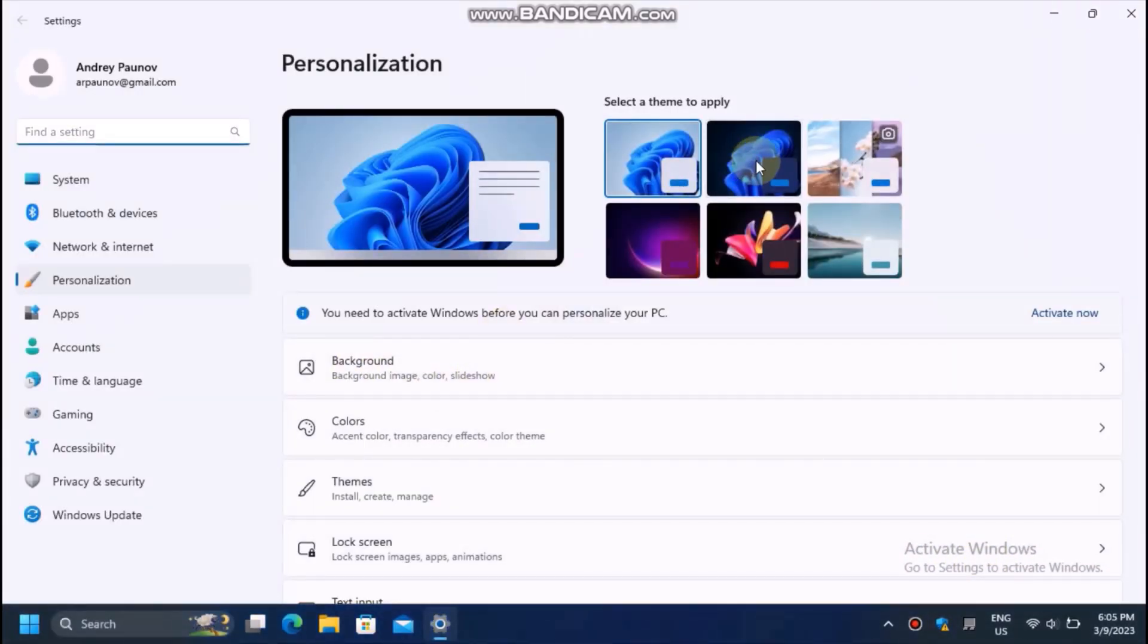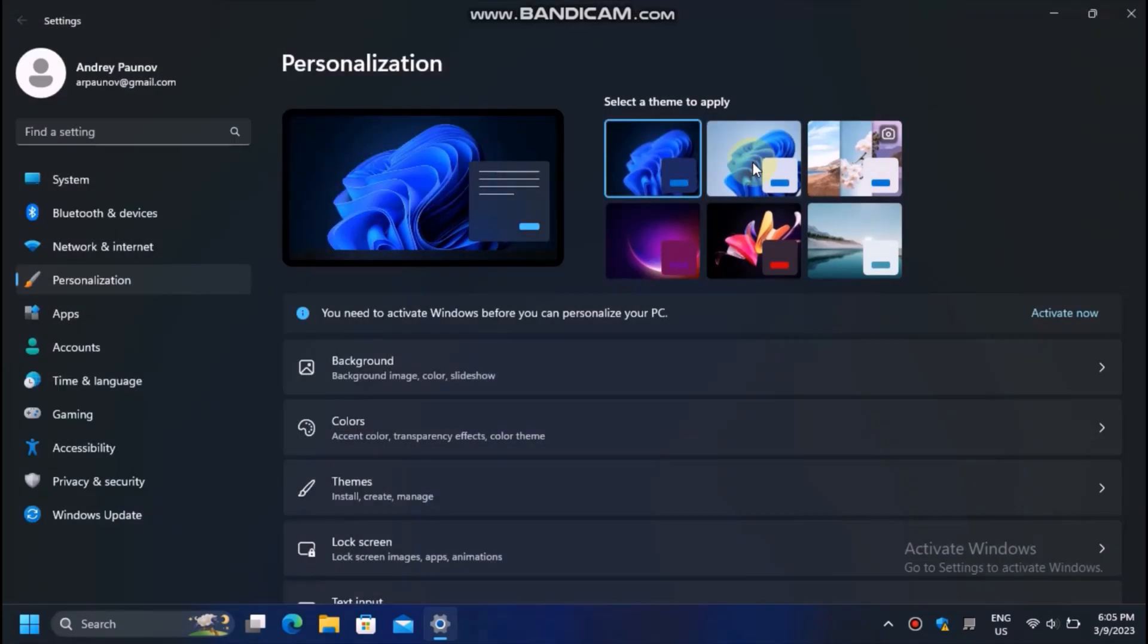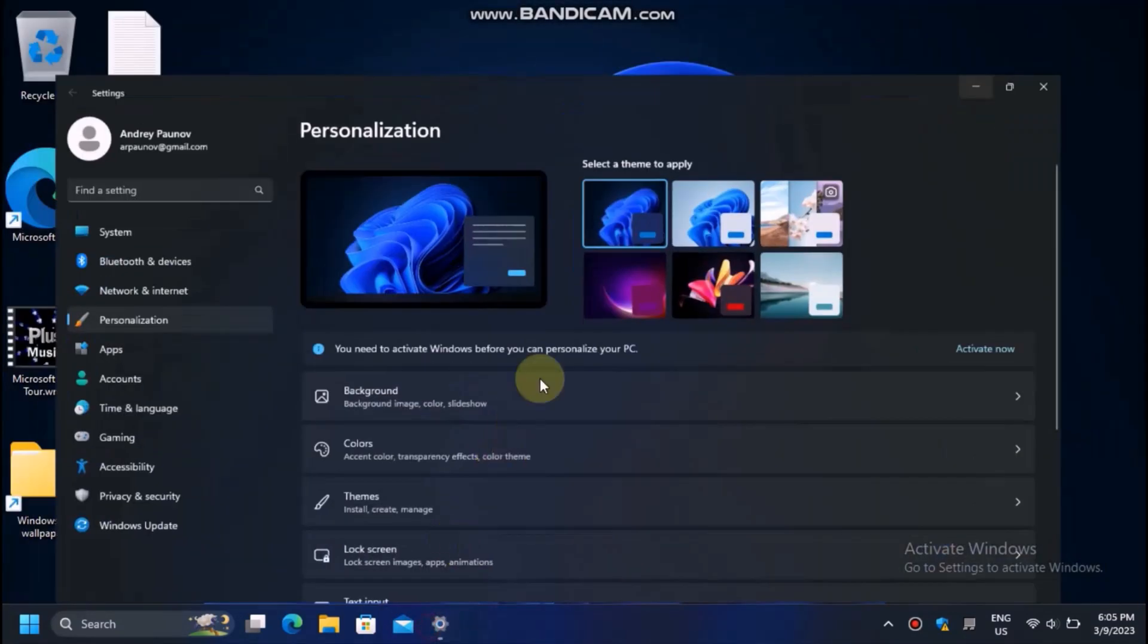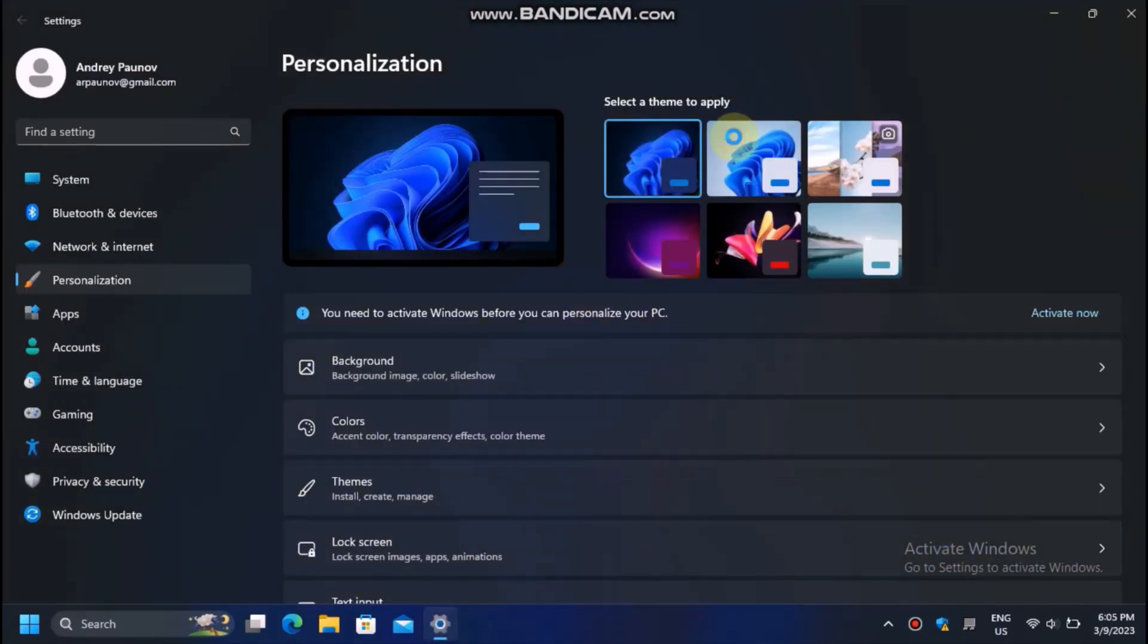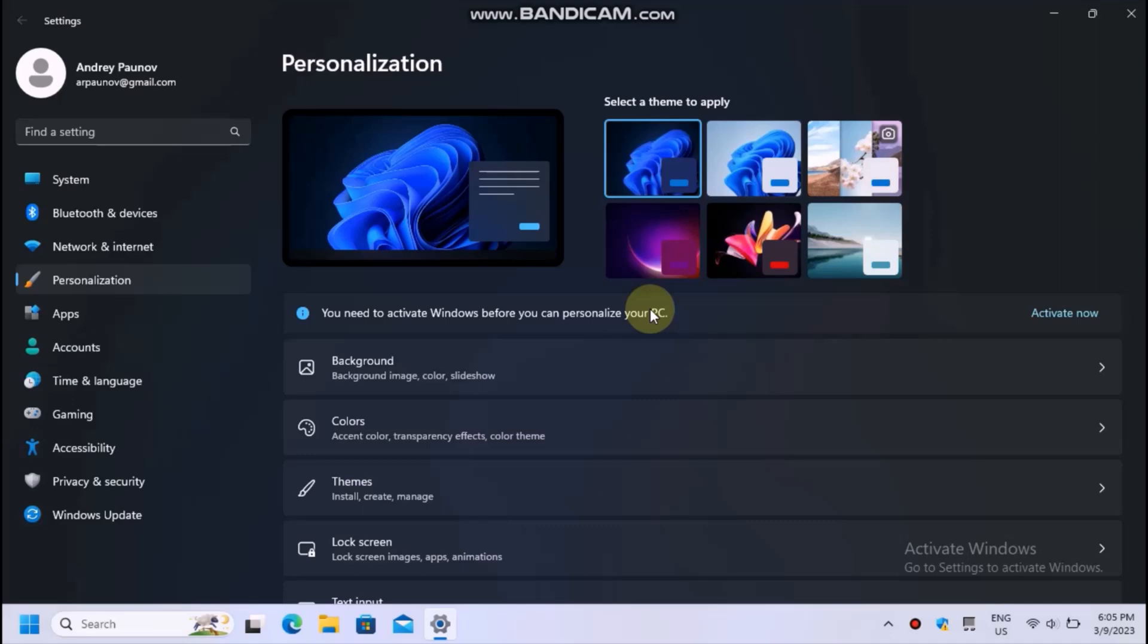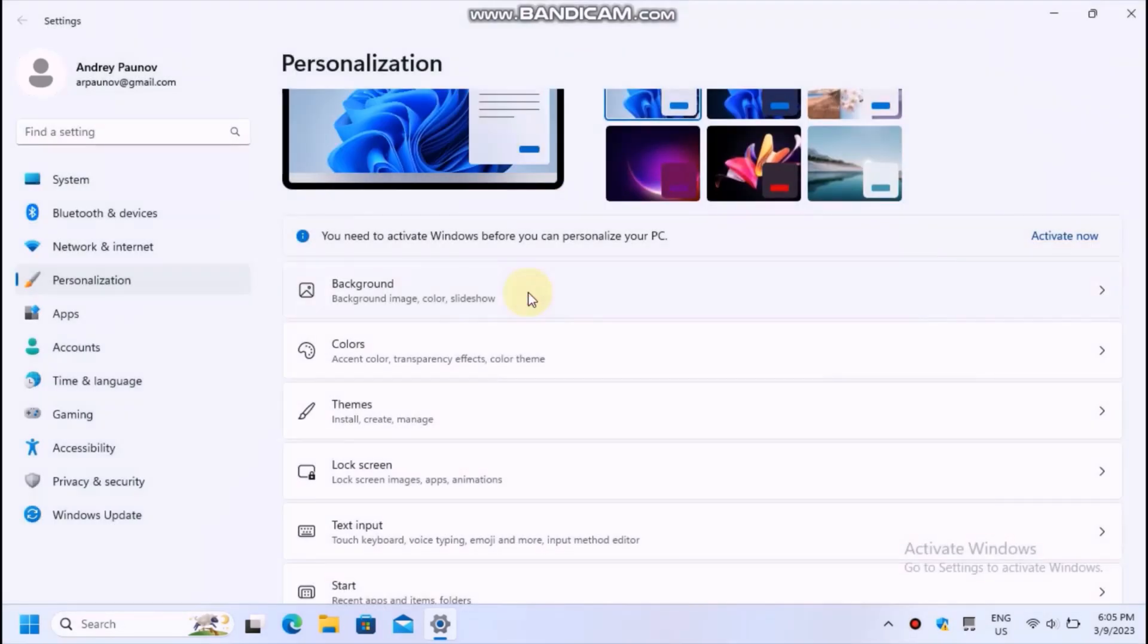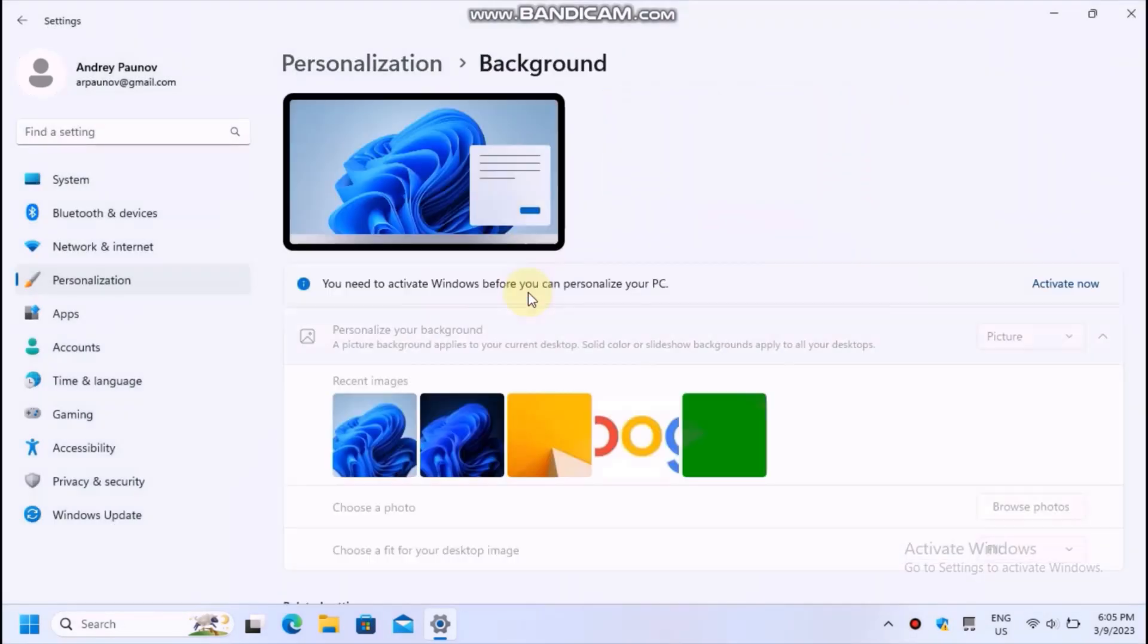As you can see, such copies of the OS have a desktop watermark, and the personalization settings aren't available, apart from the option to change the theme from here in Windows 11 only, I believe.